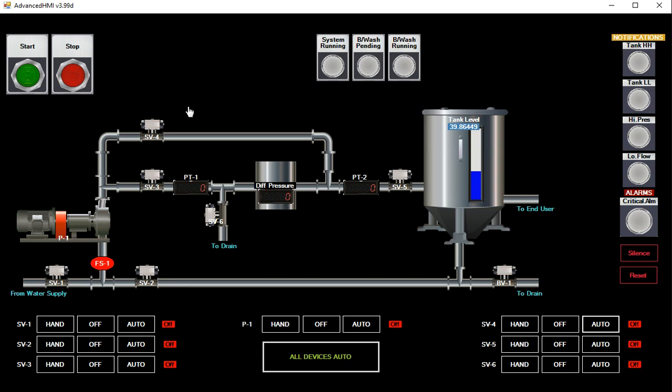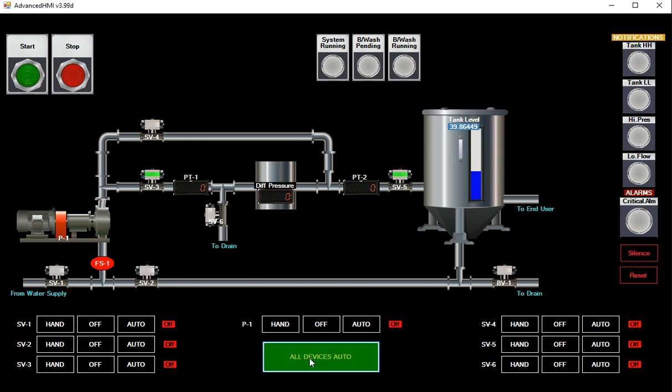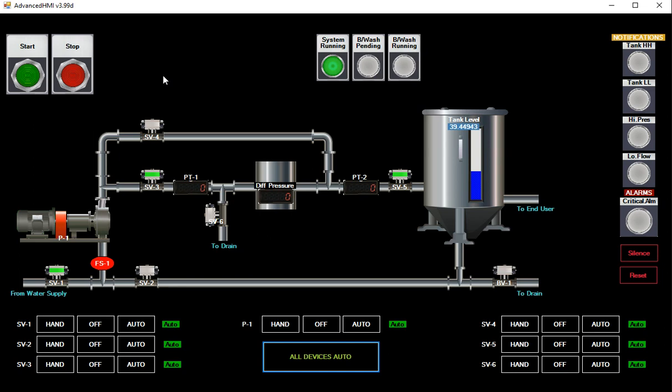This is an advanced HMI screen created for process visualization training offered by Power In on Udemy. You can go ahead and put each solenoid valve here in auto, or we can just click this one to put everything in auto, click start, and the system starts running.